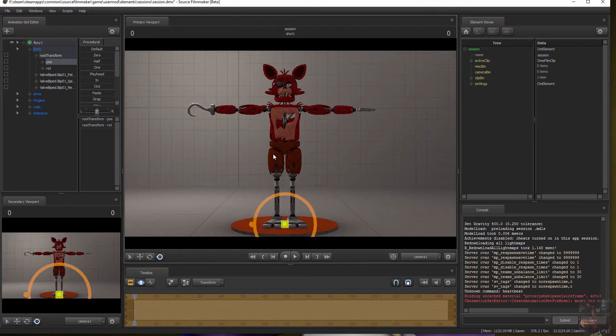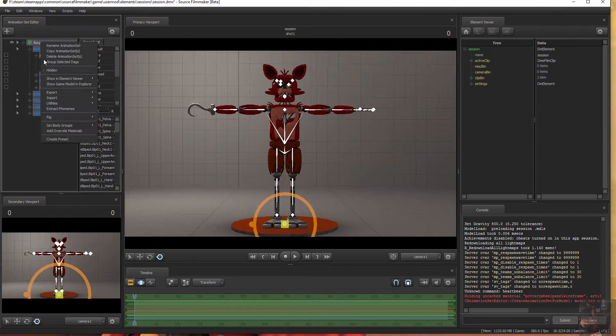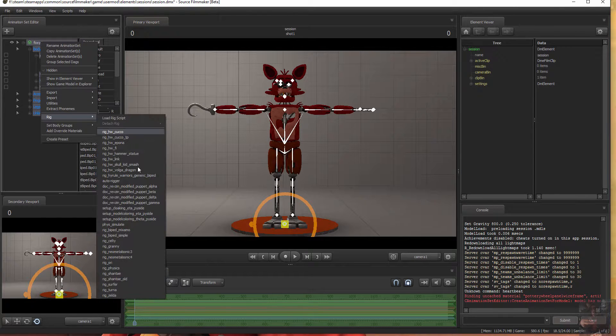What you want to do is you want to have AutoRig version 1.8. Right-click on Foxy, Rig, load the AutoRigger.